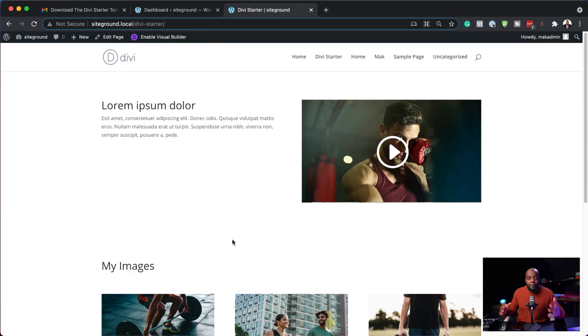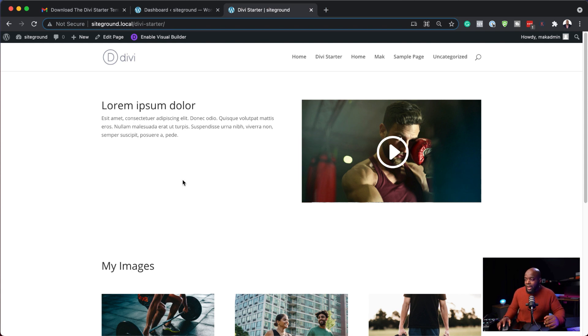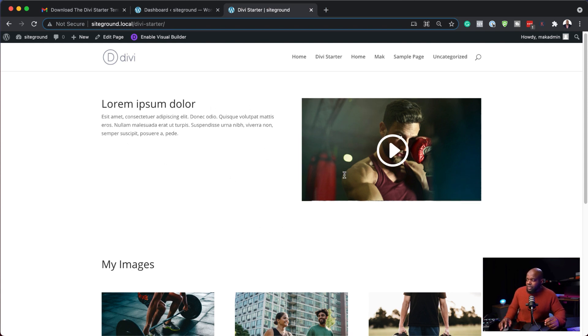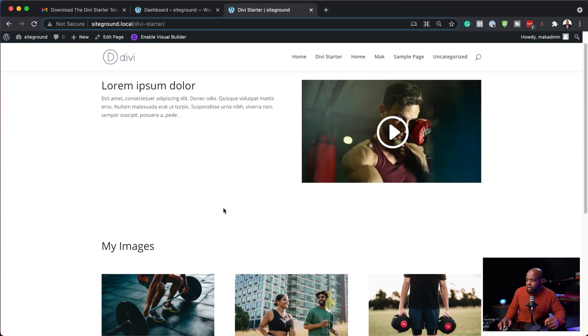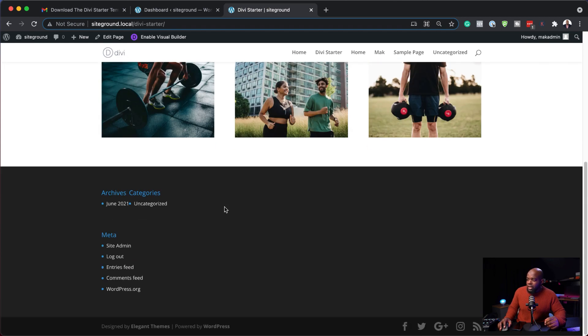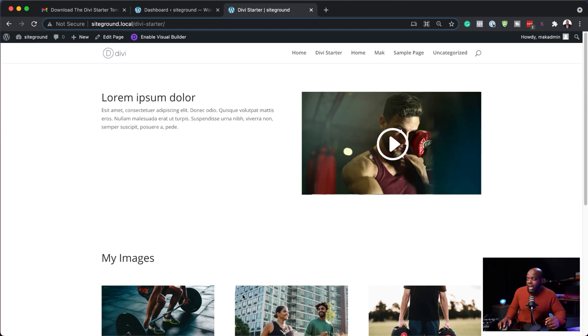Next we are going to go to our website and install the template. So before I install the template you can see here that I've created a quick page and this has just some basic information. I have some text, here's a video and over here I've got my images and this is the current footer that I have.